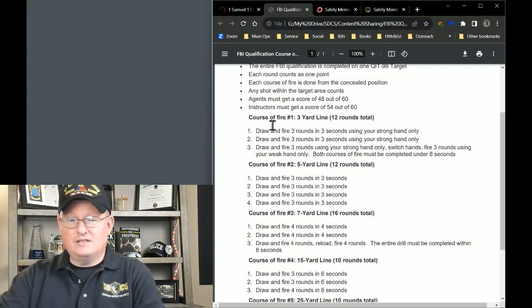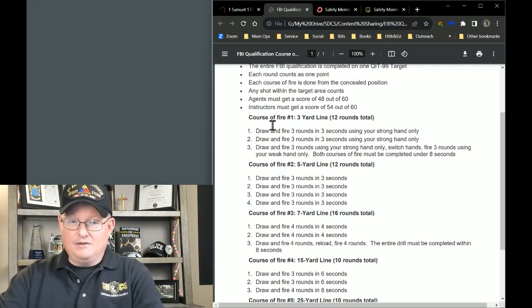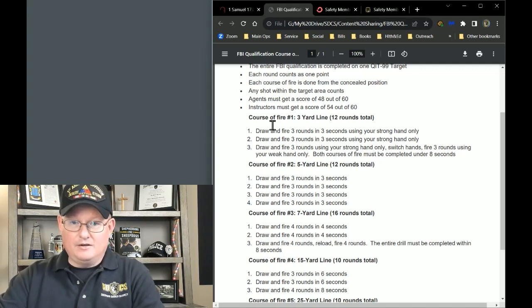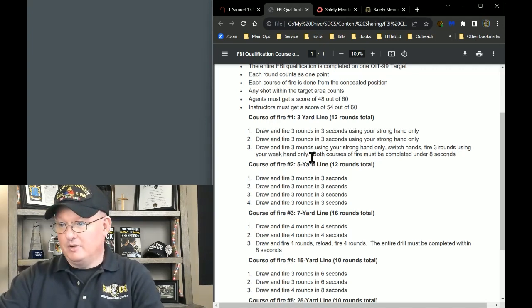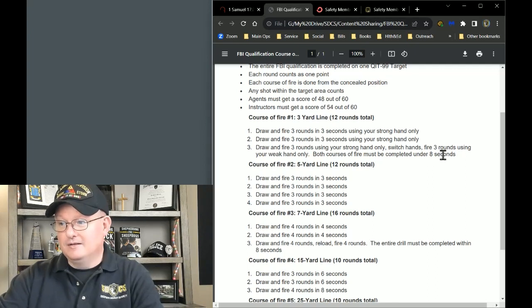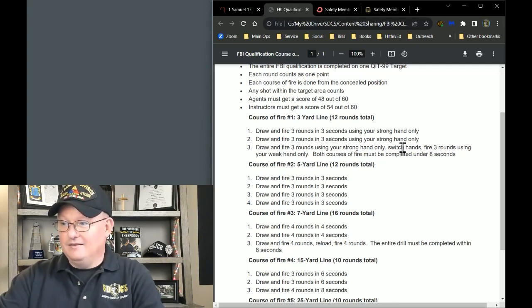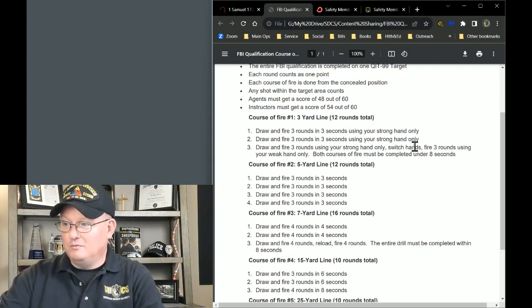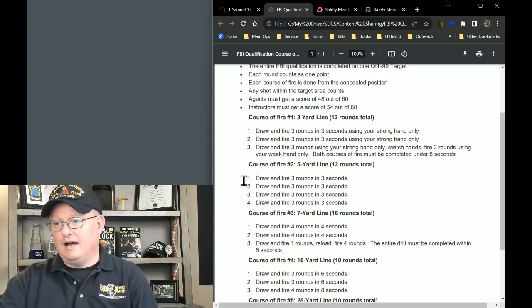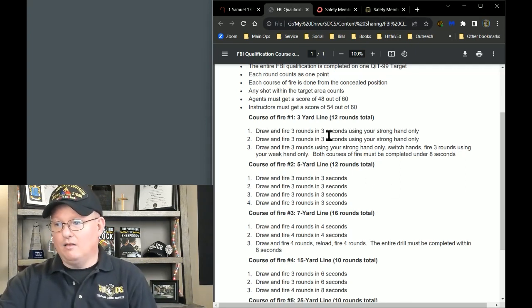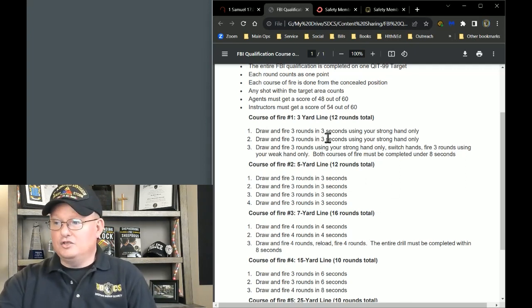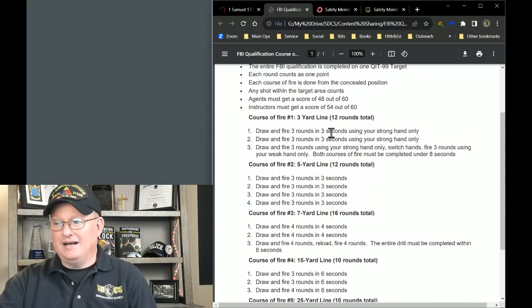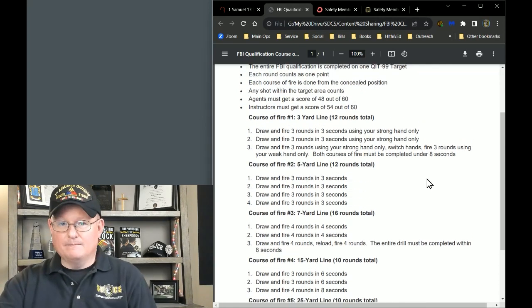And then they have your typical courses of fire that you've probably done 100 times if you've done any sort of law enforcement security work. You know, three rounds, draw three rounds from the strong hand, then three rounds weak hand, and on and on and on. And I'm not going to read all of these.